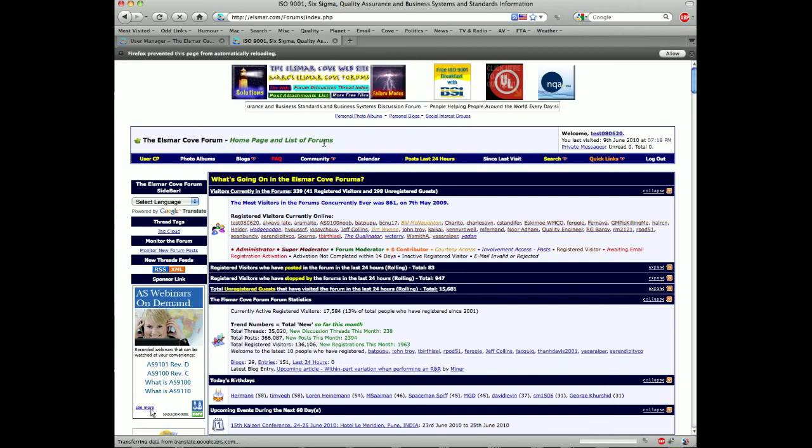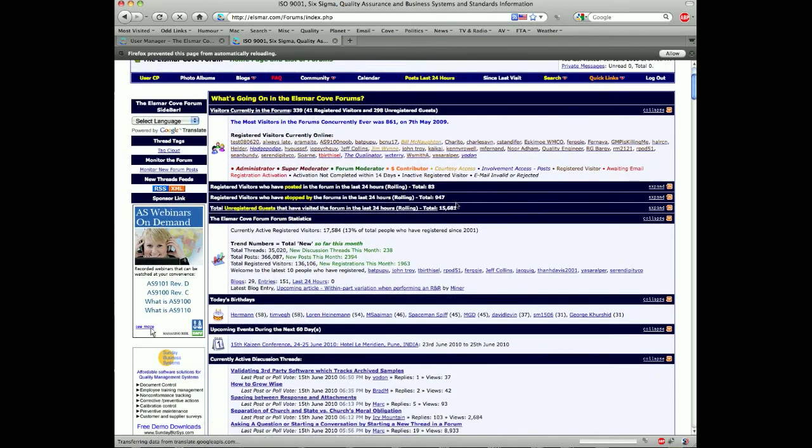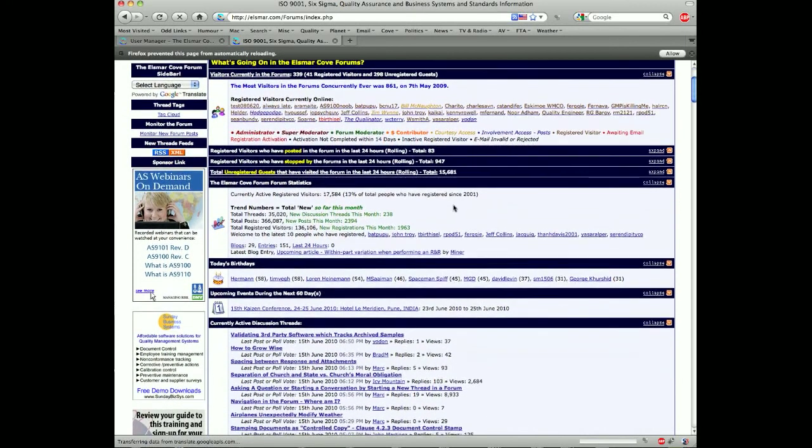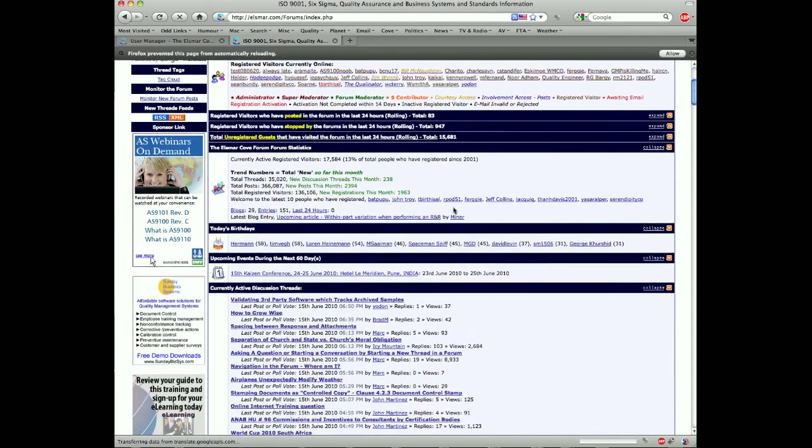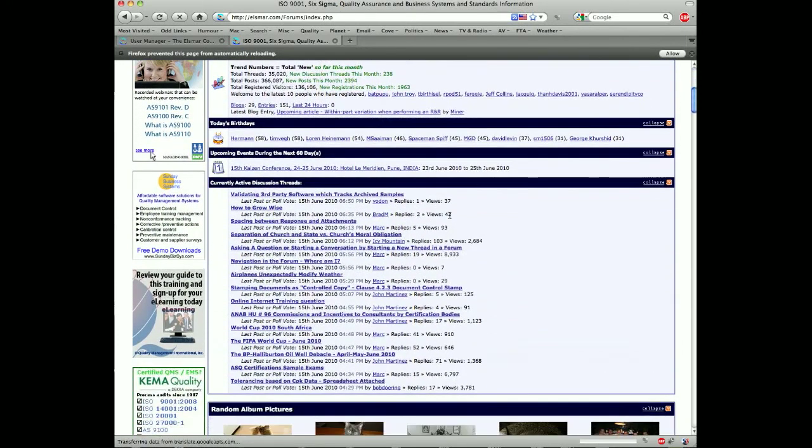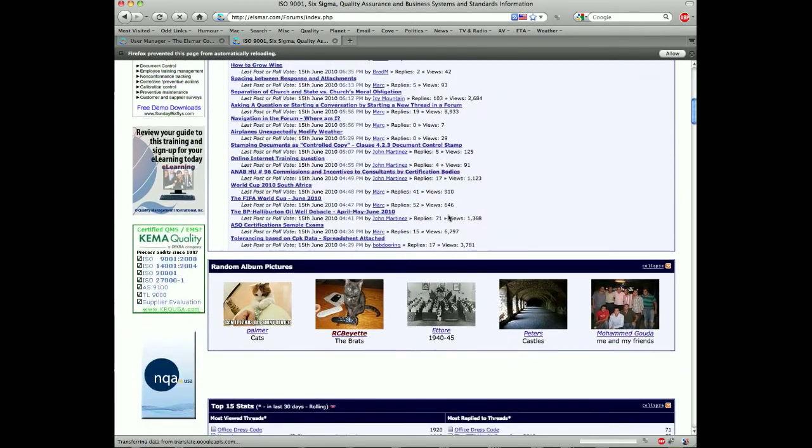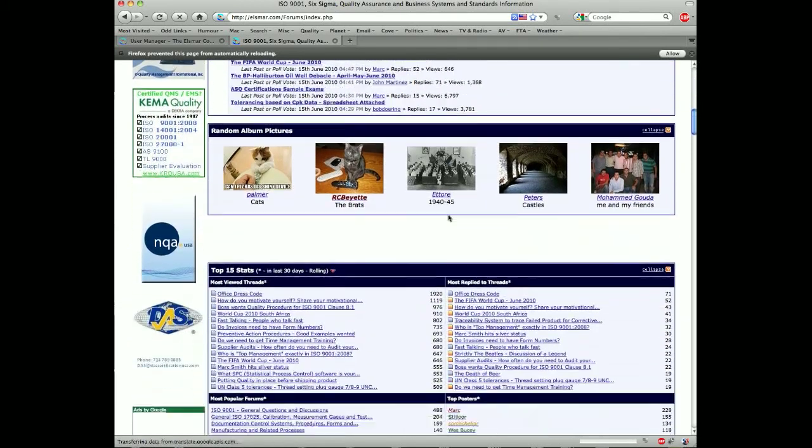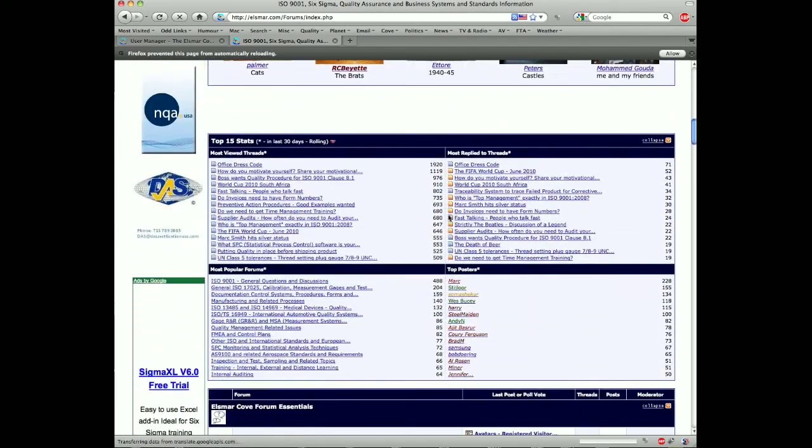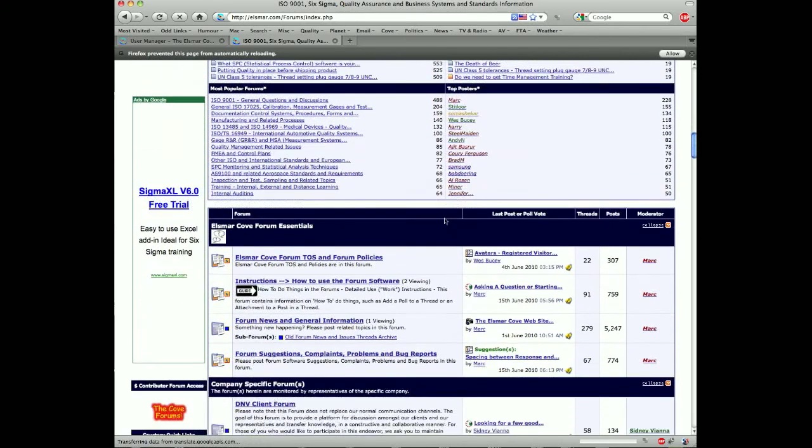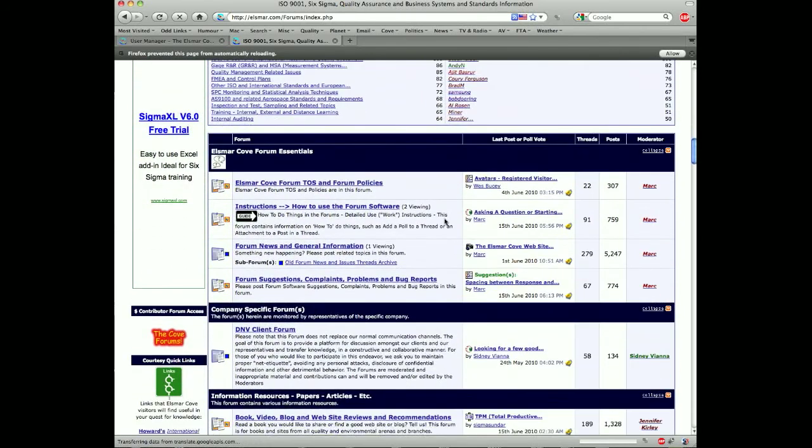Now this is the forum home page. So as you scroll down through you're going to see we have some odds and ends here, some different information that visitors and people may be interested in, some statistics.